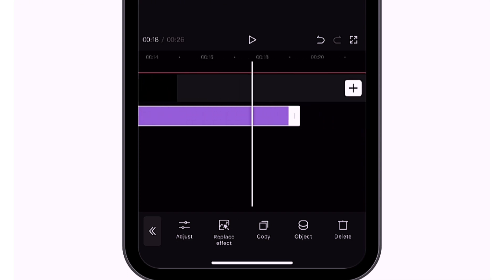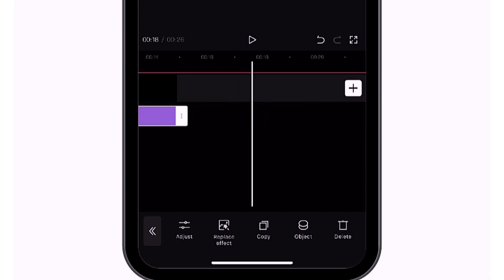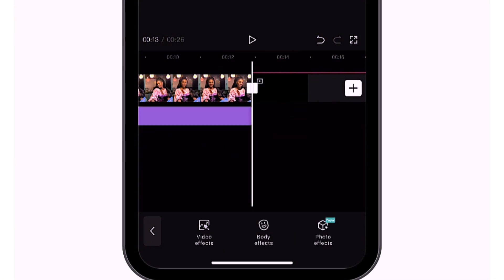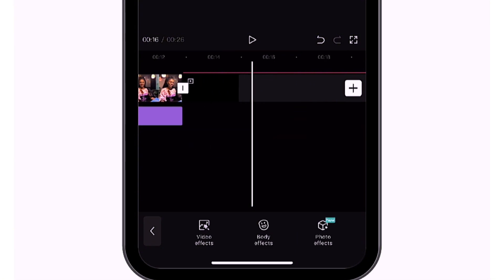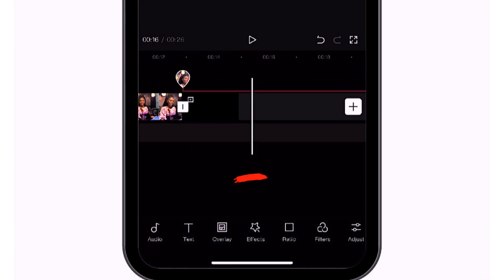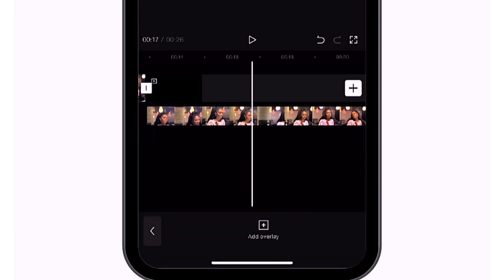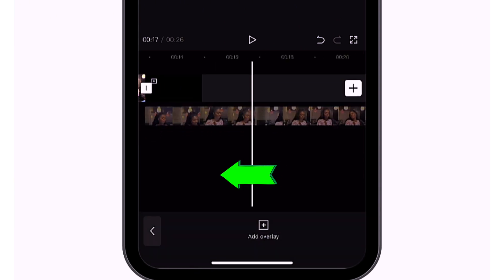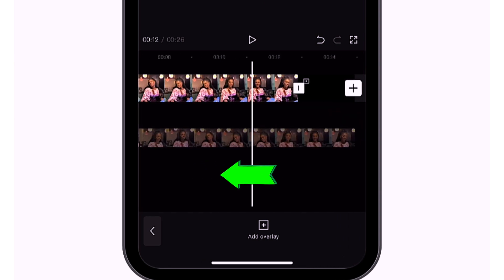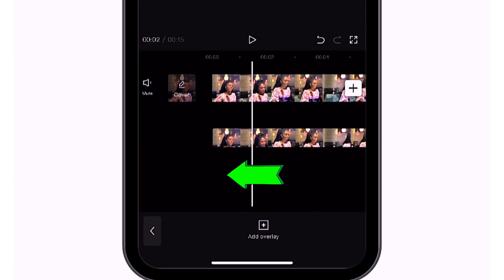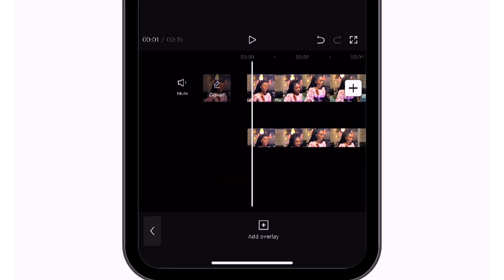Drag the blur effect to the length of the original clip — make sure it is well adjusted. Once that's done, find overlay so you can locate the clip you overlaid earlier, and drag it to align with the original clip.